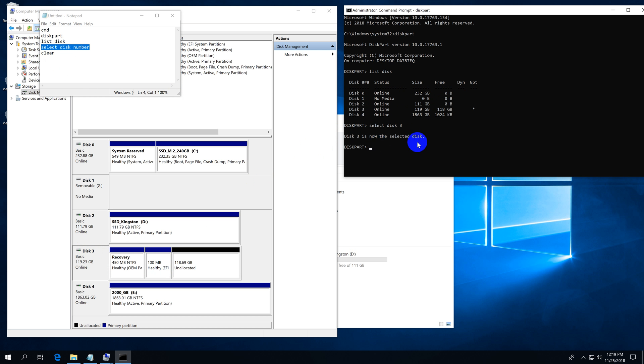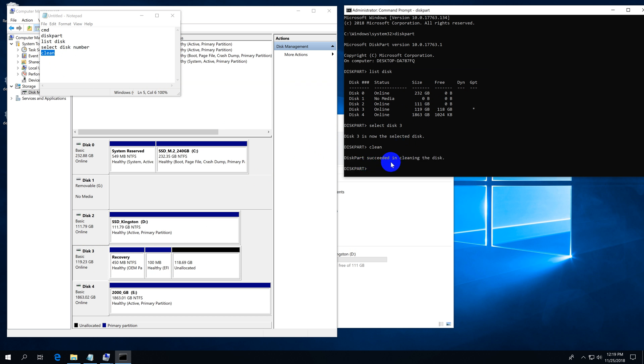The disk was selected. Now just type in clean. Clean and press enter. Diskpart succeeded in cleaning the disk.